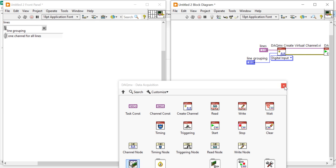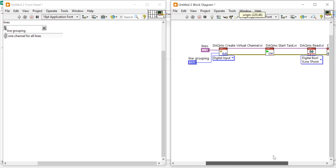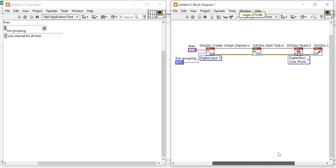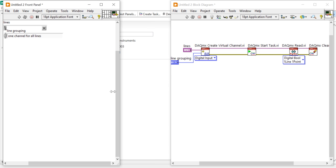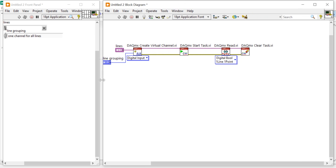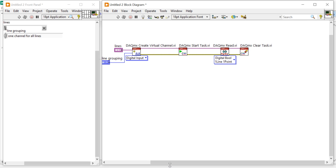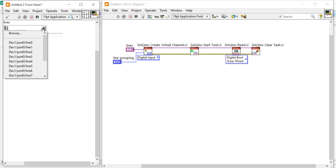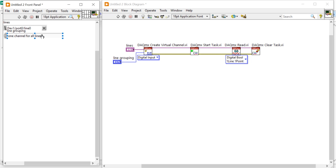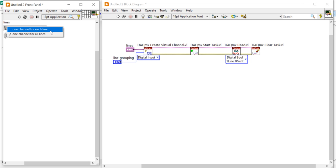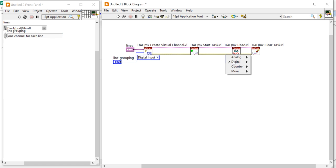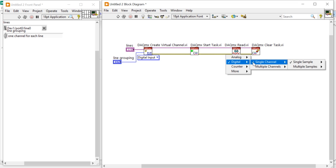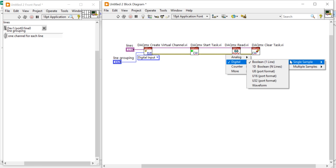Now come into the front panel. My program is ready to execute. Here I am going to select: device, Port 0, Line 0, and one channel for each line. Select one channel for each line. Digital single channel, single sample, and line — okay, one.